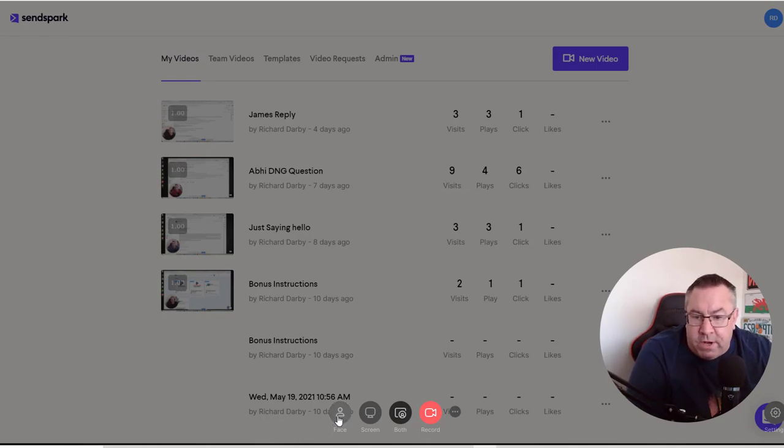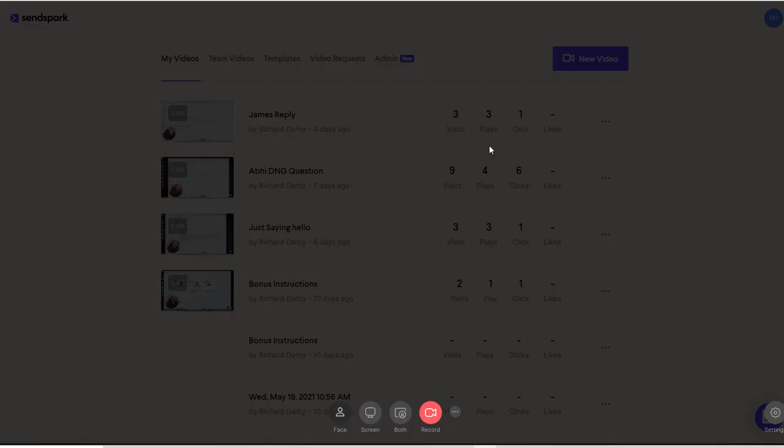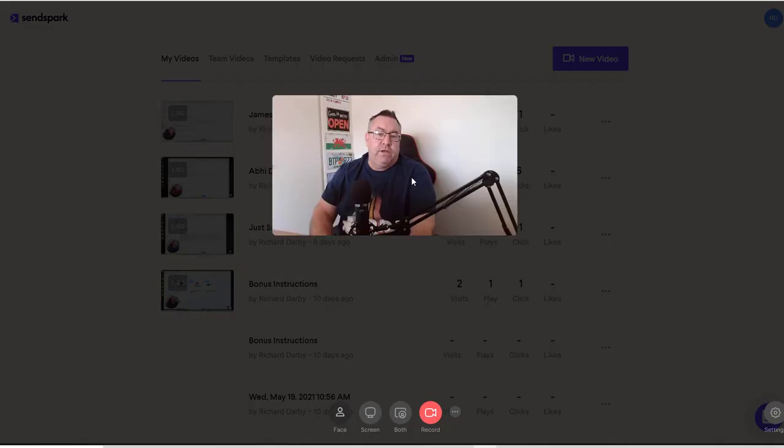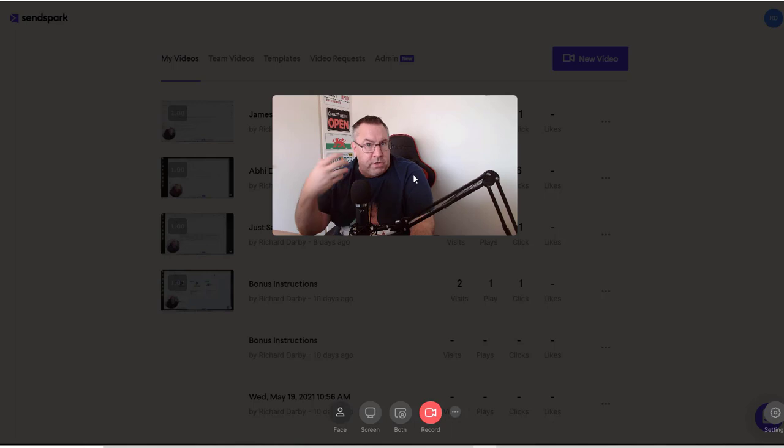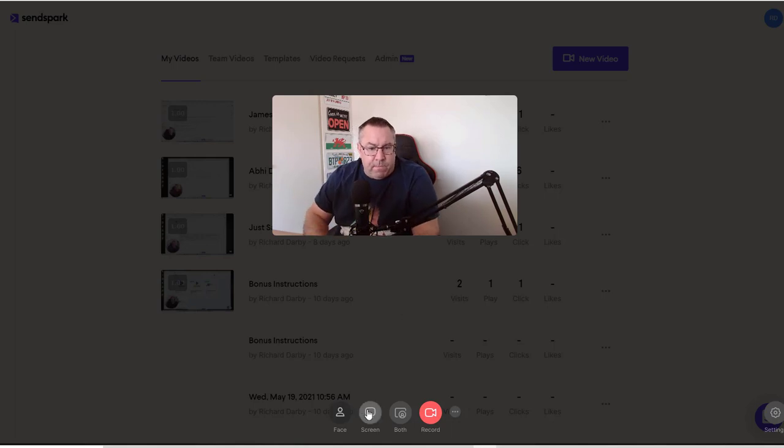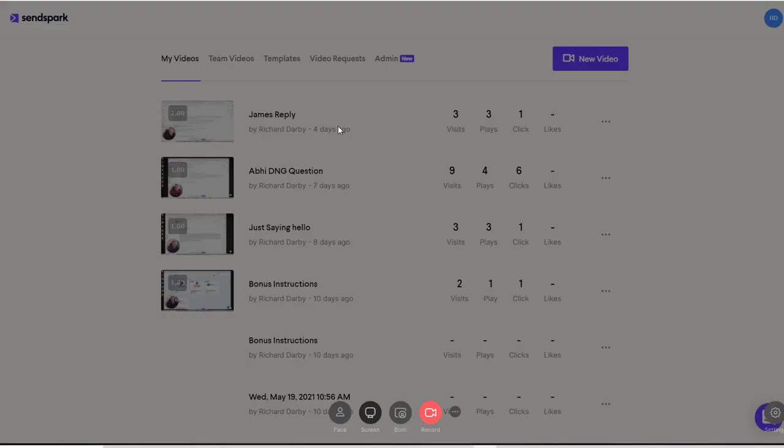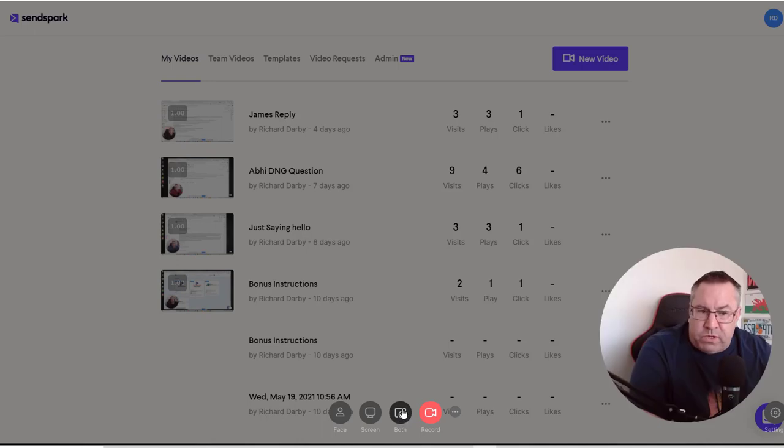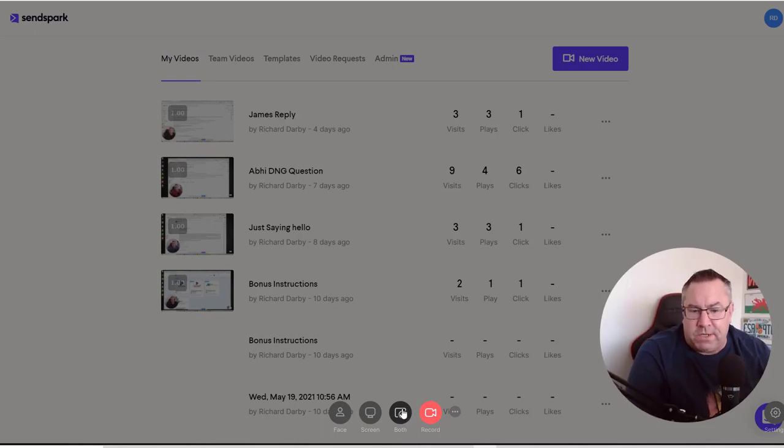Which is why I didn't have my webcam on my other software so it doesn't kind of disagree with it. So you can have your face here if you just want to go ahead and do your face and do a direct reply to somebody. You can just do your screen or you can do both, which is what I kind of tend to do to make it more personalized.